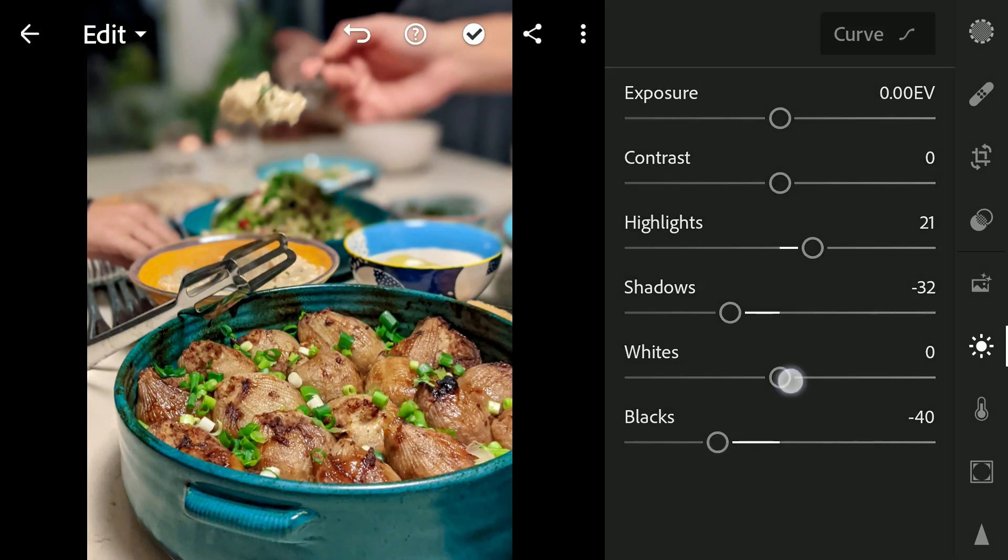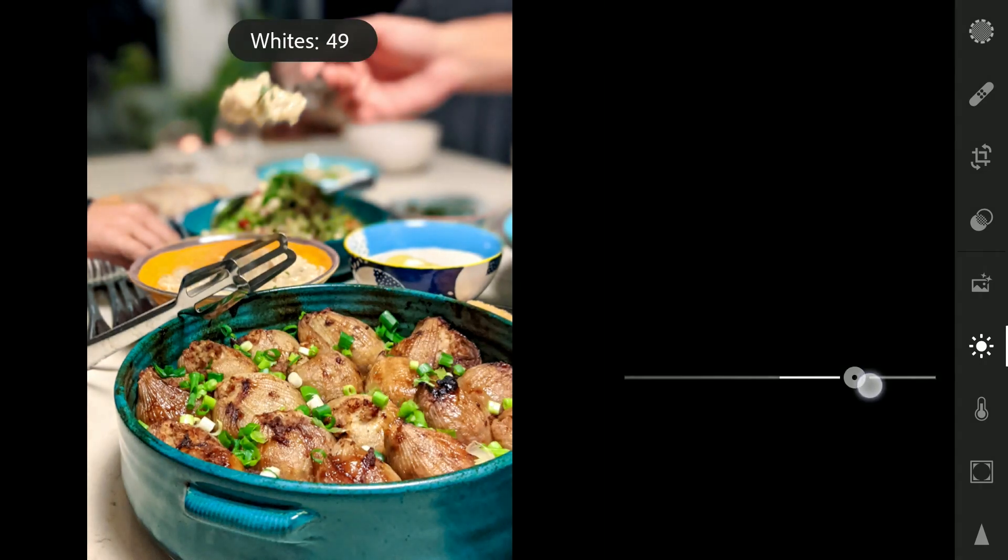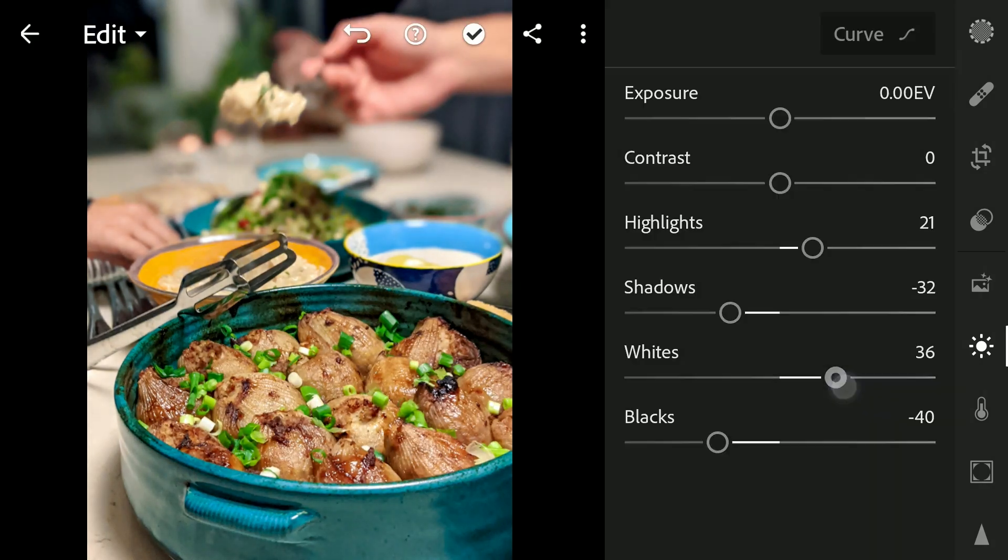Same with the whites and blacks for more pop. Also I'm gonna apply some contrast.